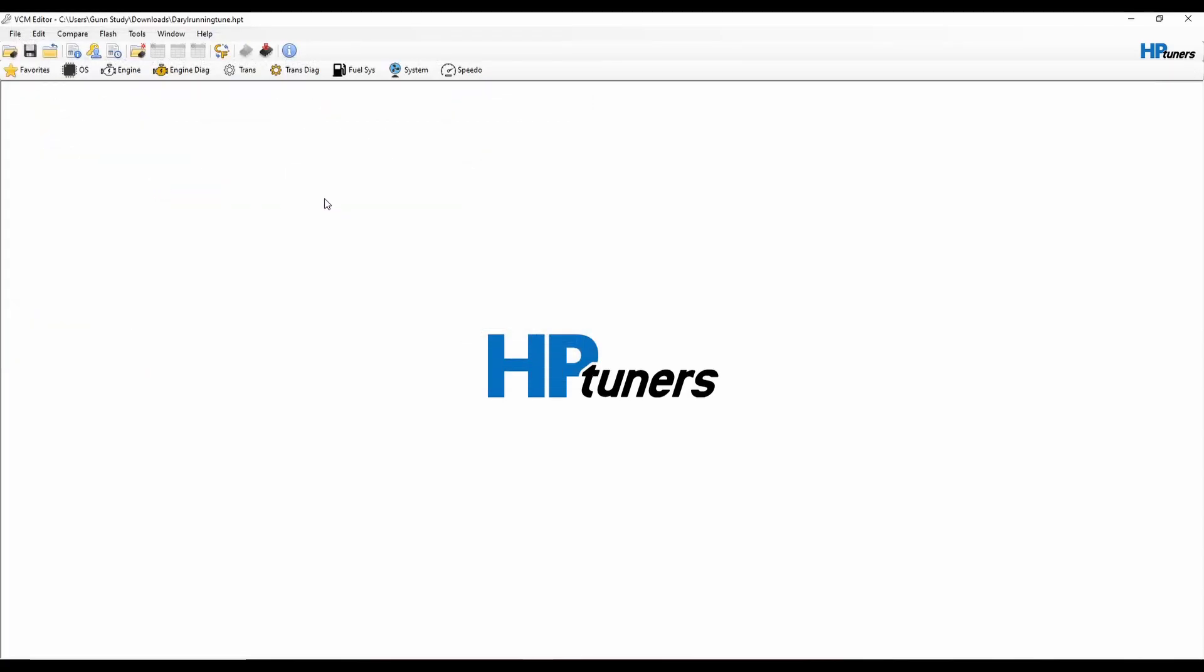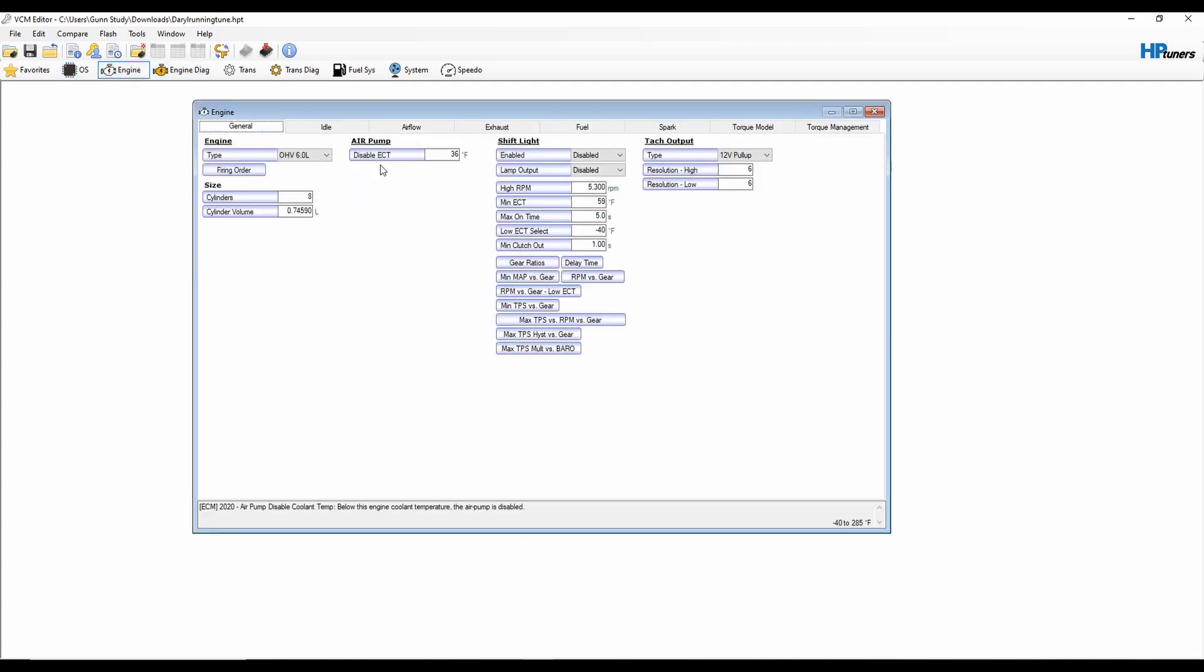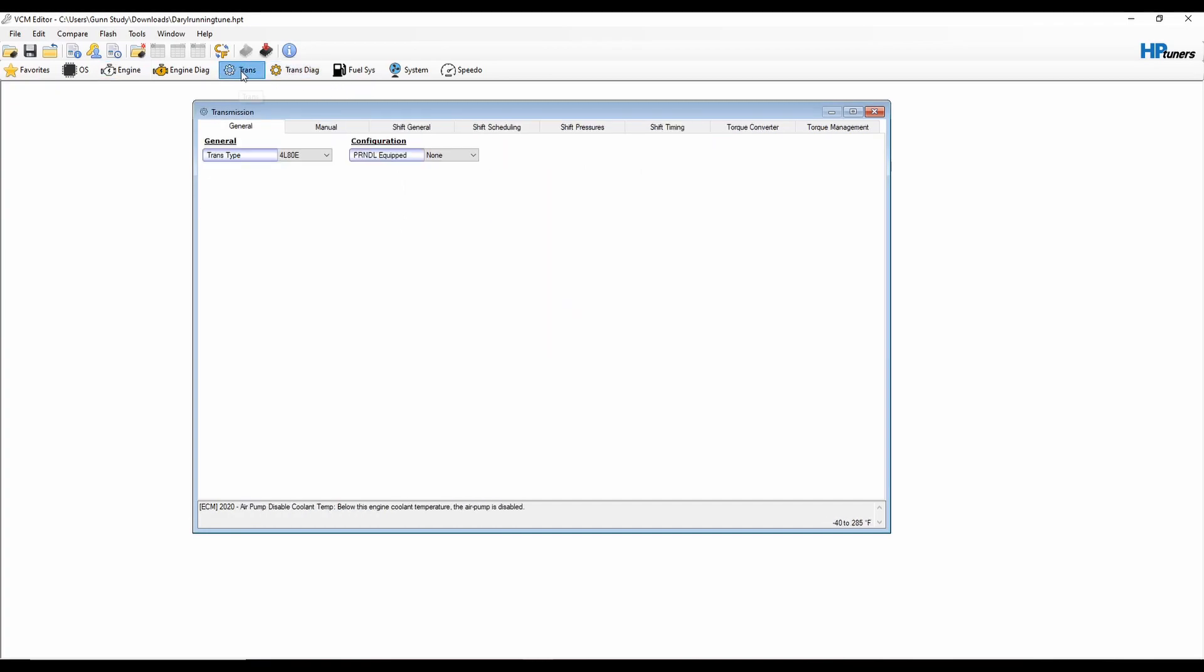We can go up here to the engine and the general tab and see it's a 6 liter. Go to the transmission - 4L80E, no neutral safety switch.